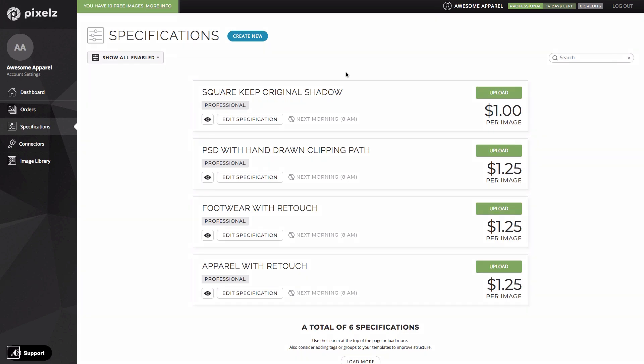So moving on the next major upgrade we can see on this page is speed. We've listened to you our customers in creating professional and we know that for most of you time to market is everything. The sooner you can get your images from your studio to your site the sooner you can start selling. That's why on professional you get next morning delivery as standard.